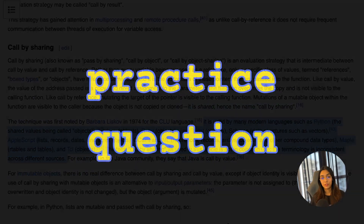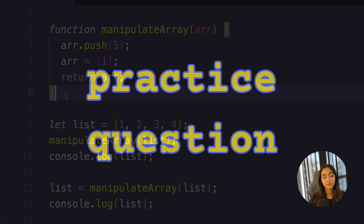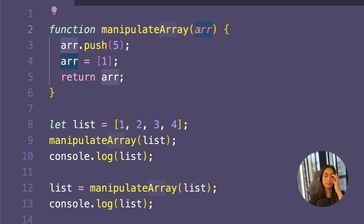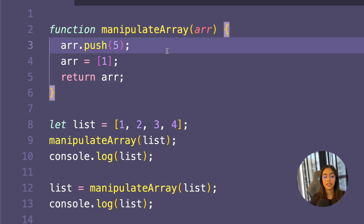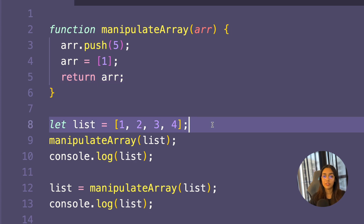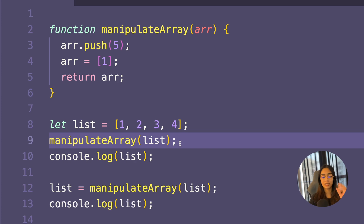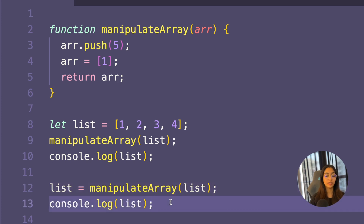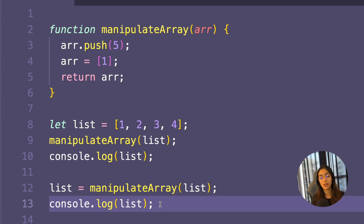Before we end this video, I have a practice question for you. I have a function called manipulateArray that accepts an array parameter. It does array.push(5), then reassigns array to a new array value, and then returns this array. Outside of this function, I've created a list with elements [1, 2, 3, 4], called manipulateArray(list), and printed list. Then I've used the return value to reassign list and printed it again. What will be the output of these two console statements? You can find the answer on my Instagram, linked in the description. See you in the next video.